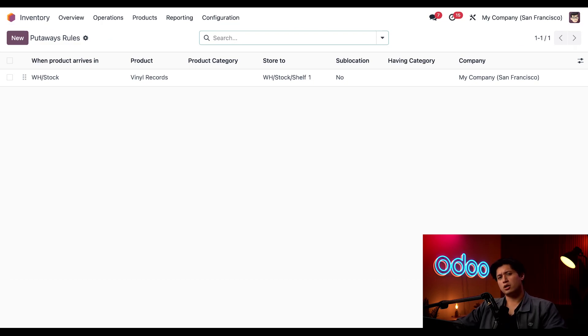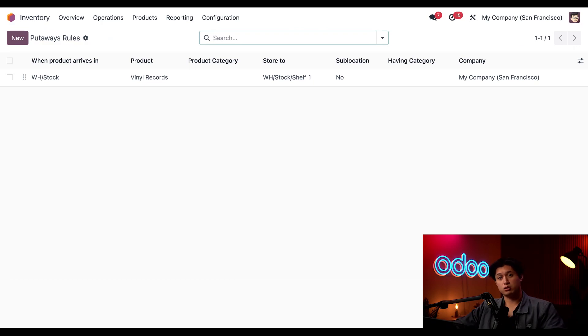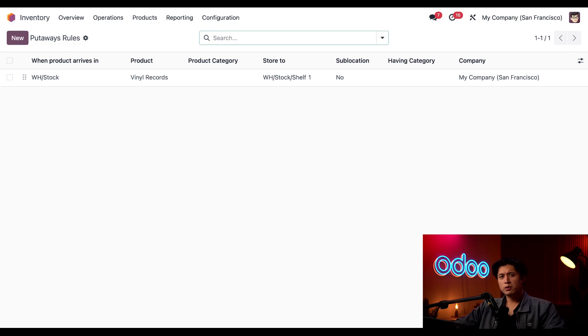I should also note that by default when we receive an item into our inventory it'll just be transferred into our general warehouse stock unless instructed otherwise.